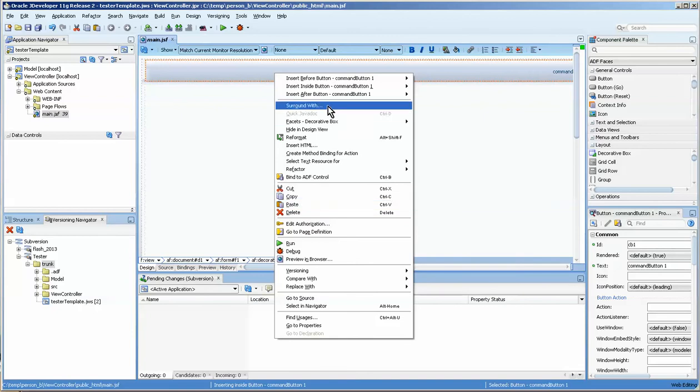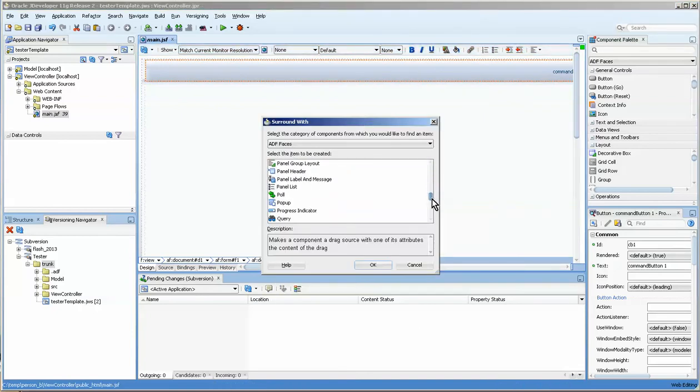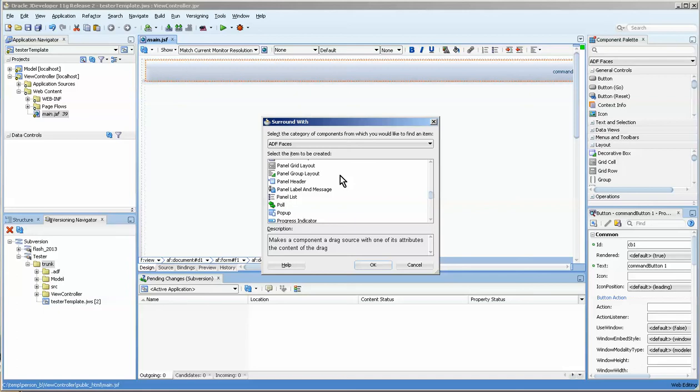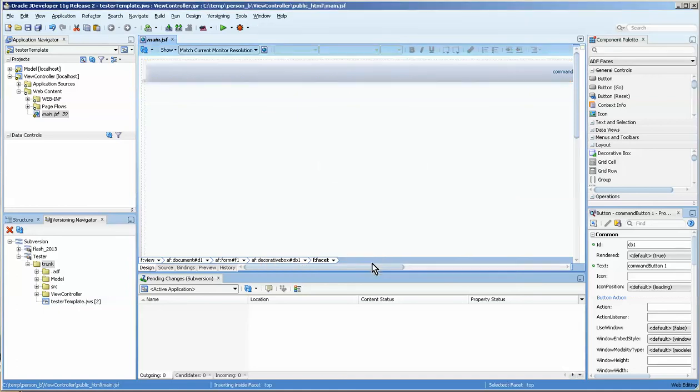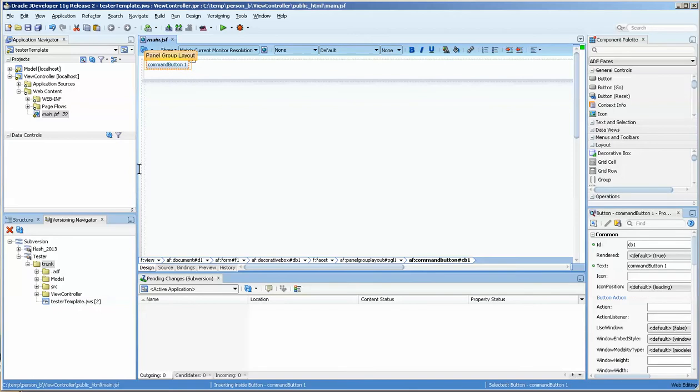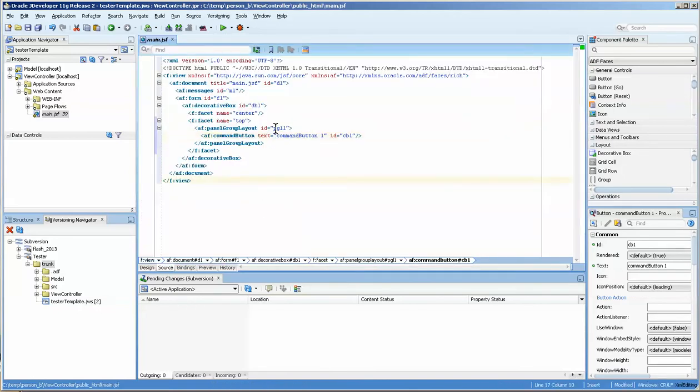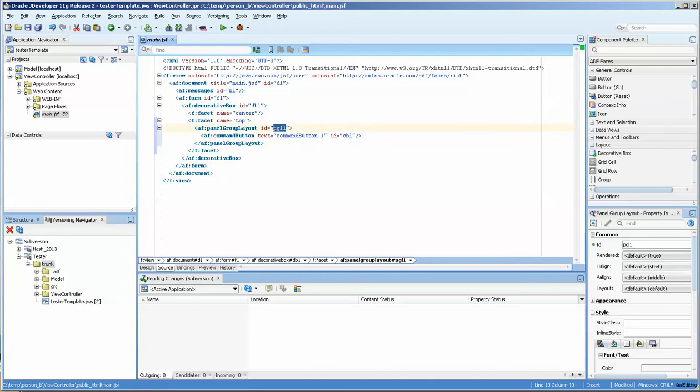Surround with panel group layout and we want to make sure that the panel group layout is not the same. So let's go into the source here. And this is the issue. We've got that one in B and we should call this person B.